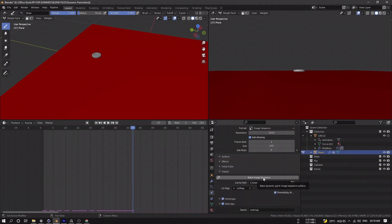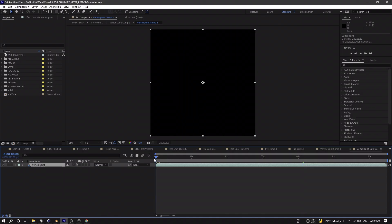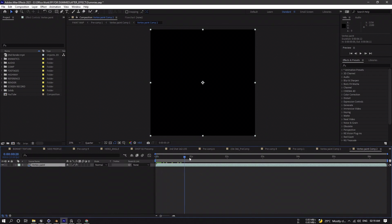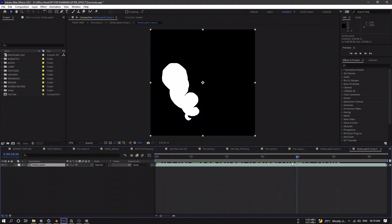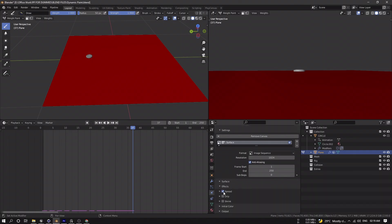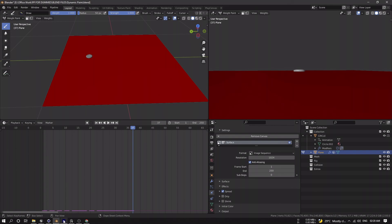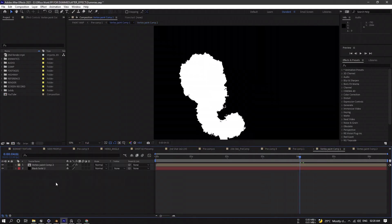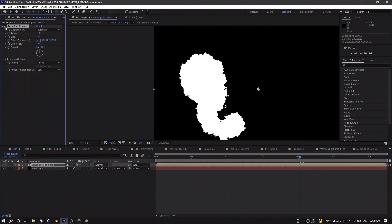Once I'm done exporting the sequence, I open After Effects and load all the frames. To see the spread effects you need to go back to Blender and enable the spread options before you export. The image sequence alone doesn't look very interesting, so I pre-compose that footage and add a Turbulent Displacement effect, then animate the amount.